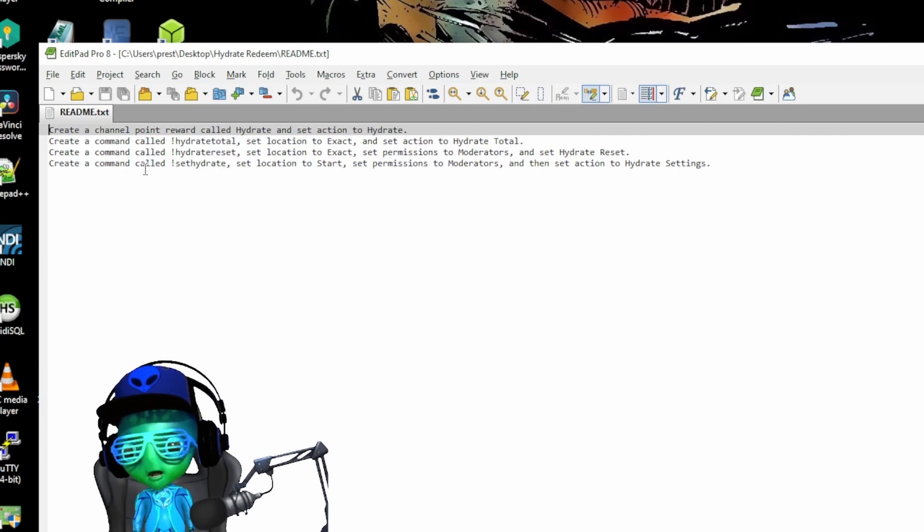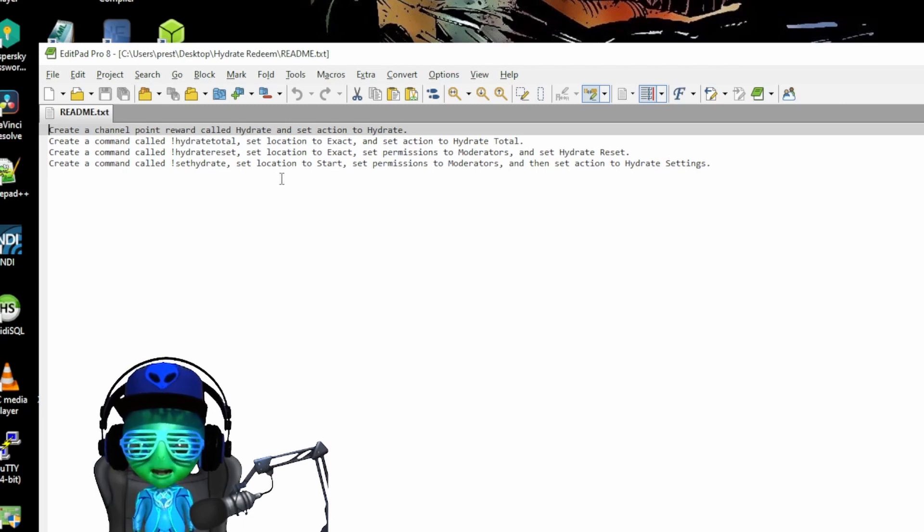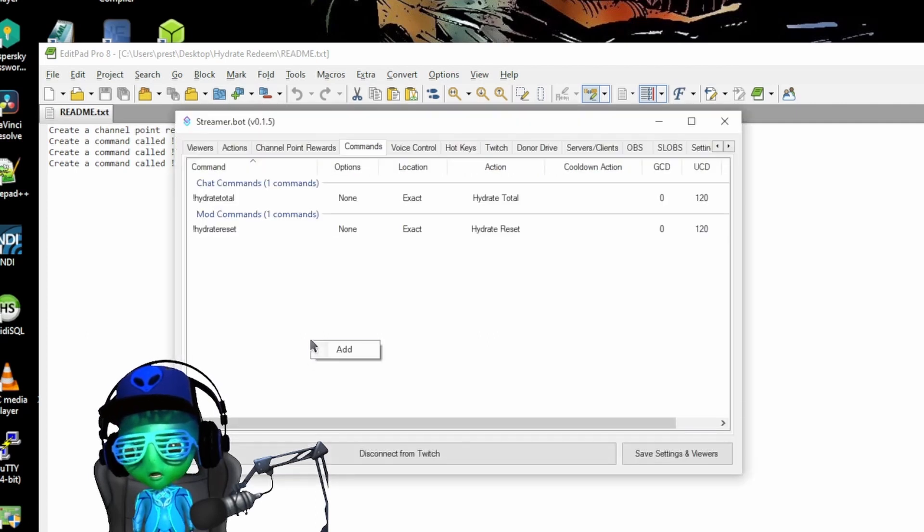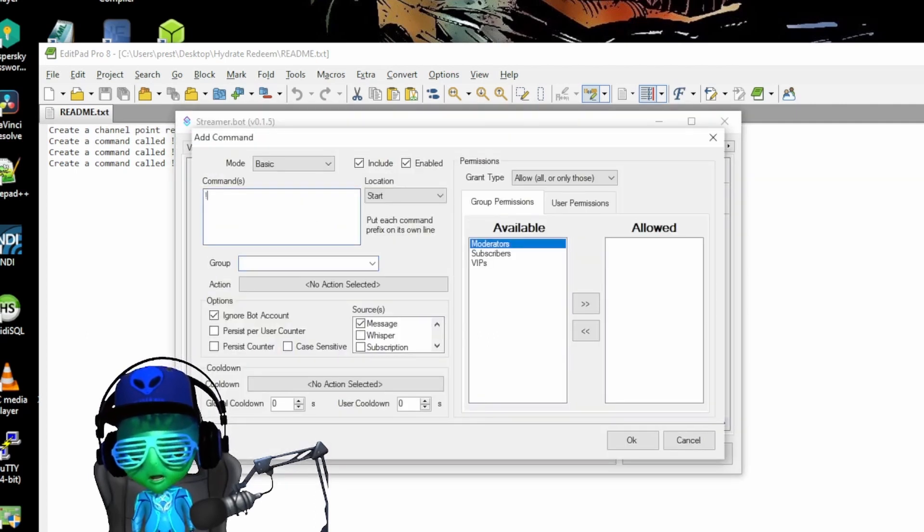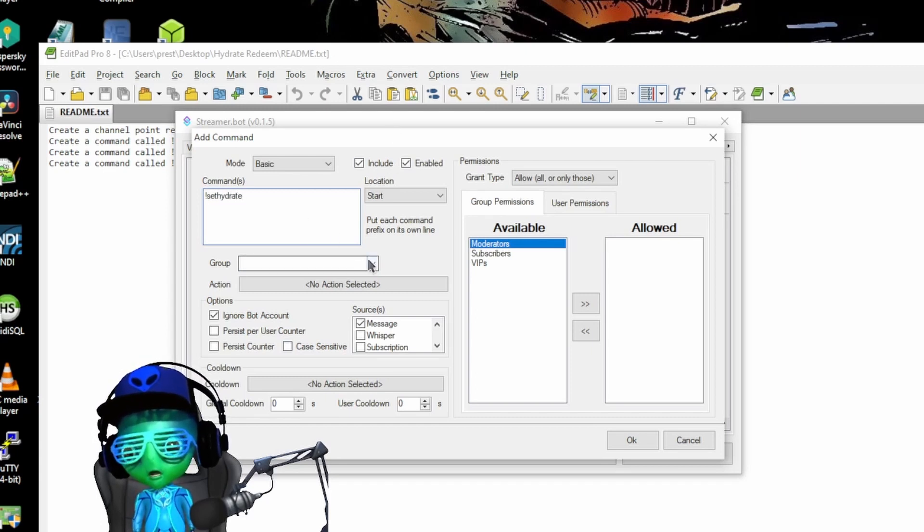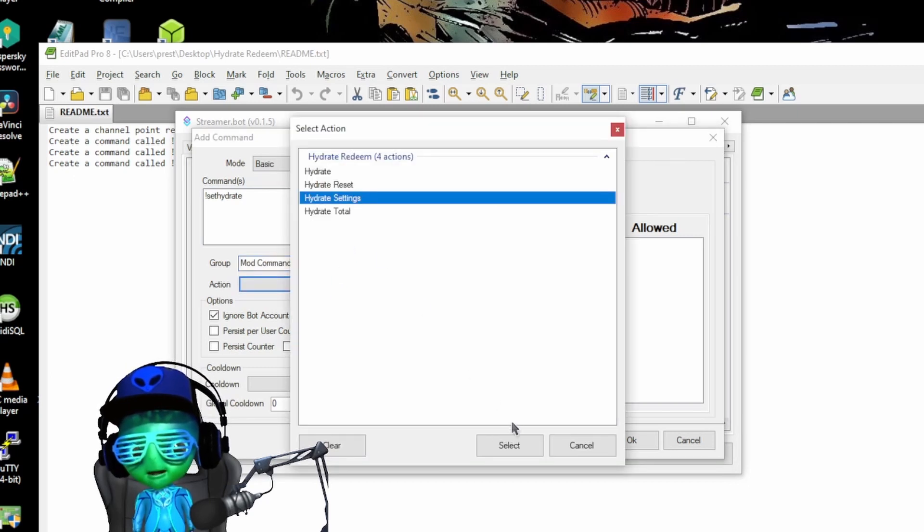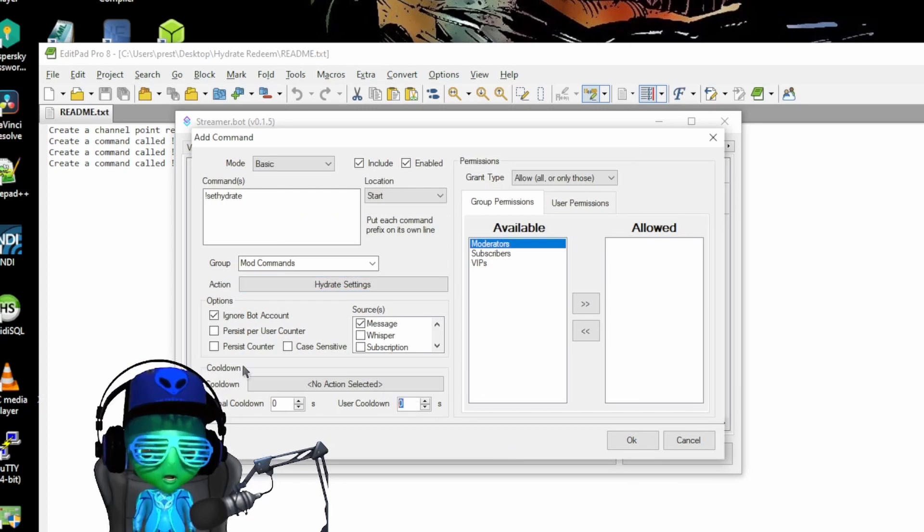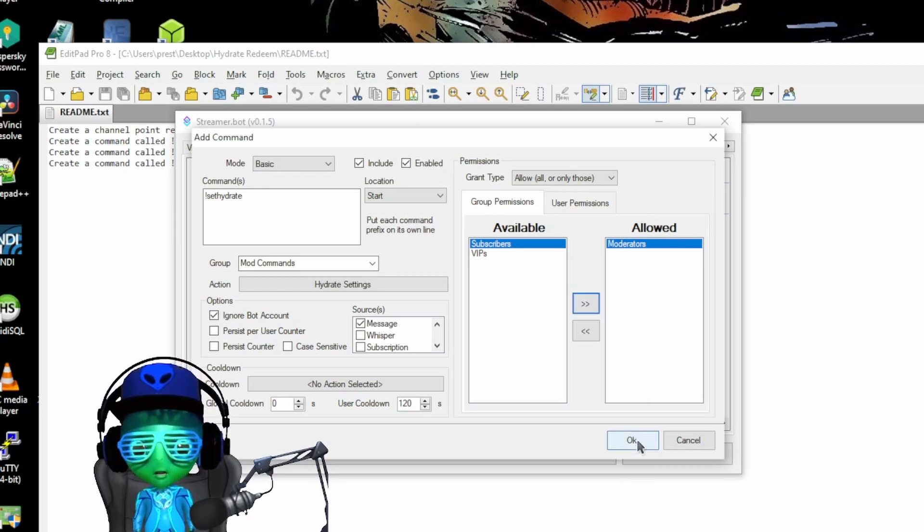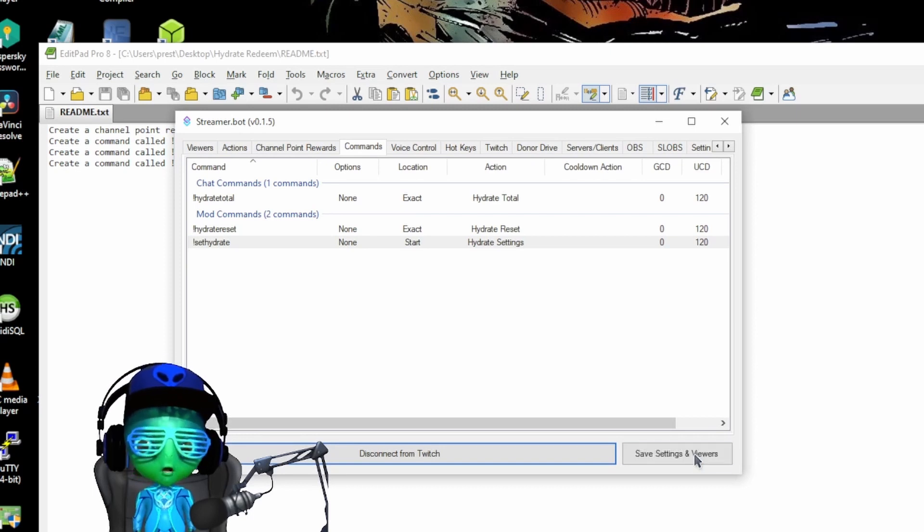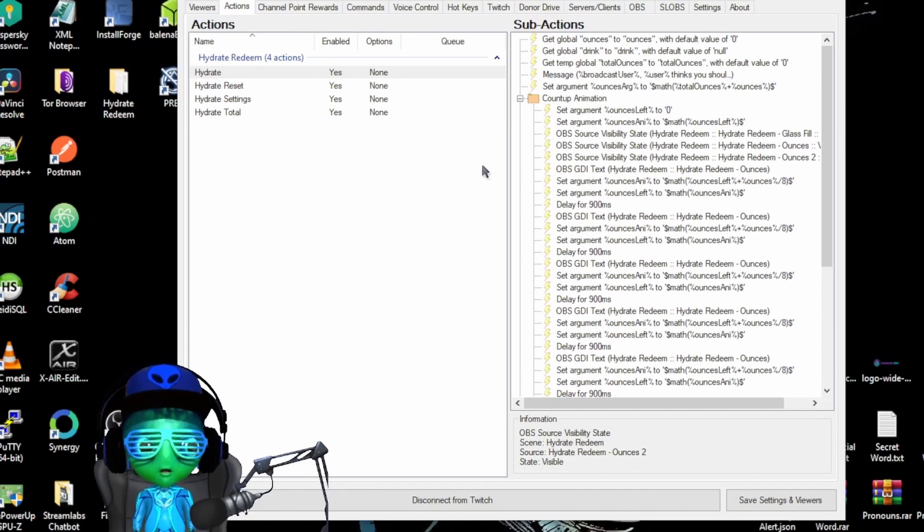Then we're going to create a command, and this is basically an initial setup command. We're going to go into Streamer.bot and we're going to say set hydrate, put that under mod commands, select hydrate settings. We can do a cool down as well, make sure that's only for mods, and hit okay. Then we can save and that's pretty much it for the setup.